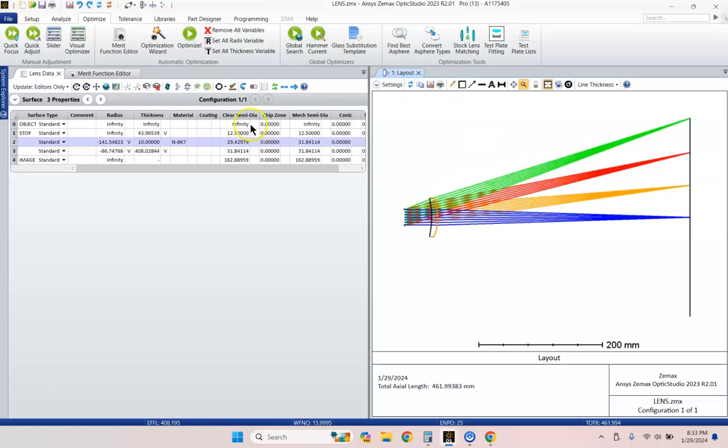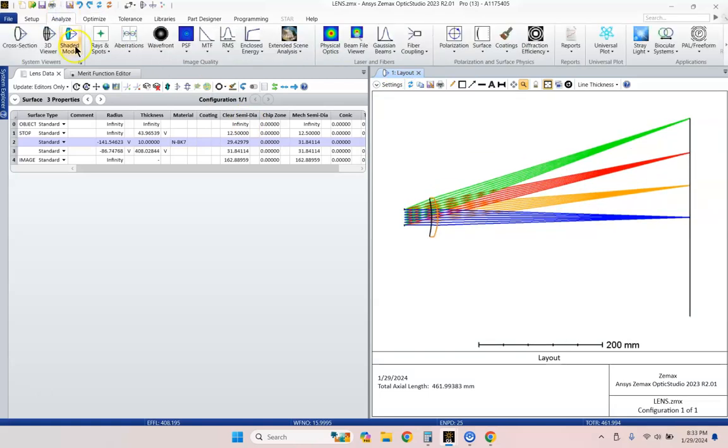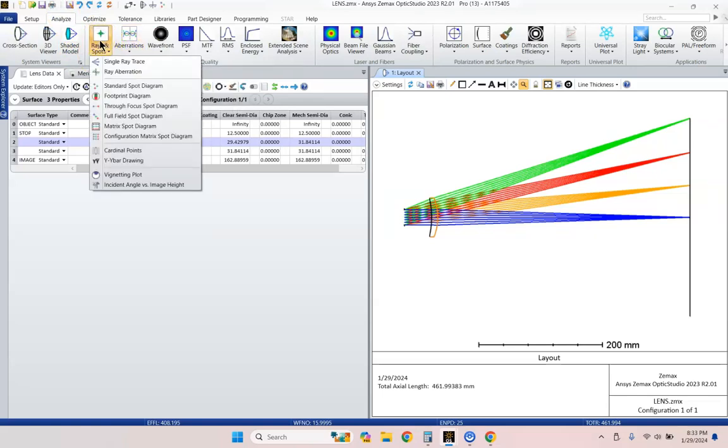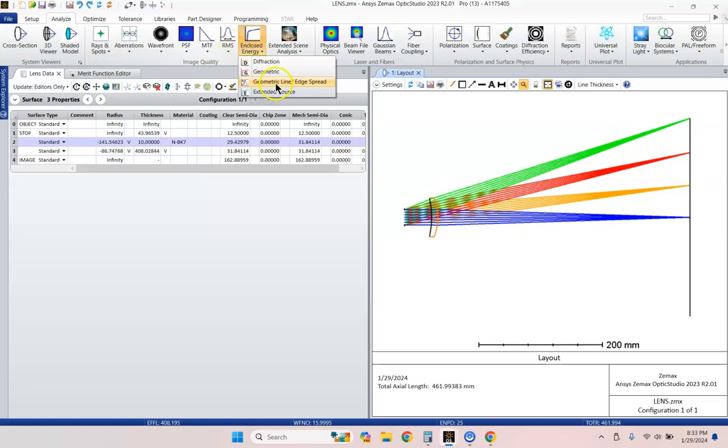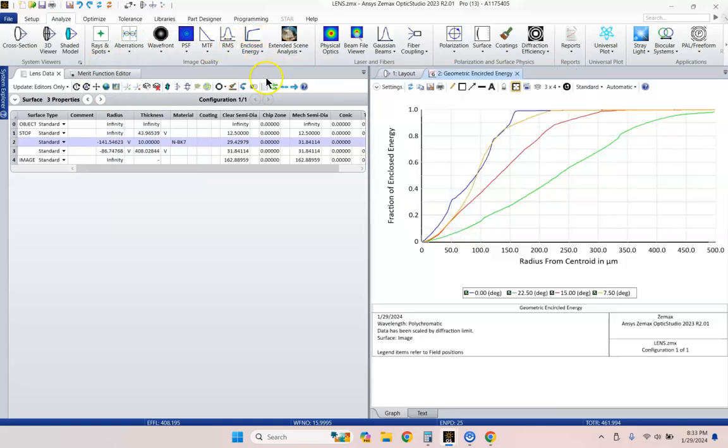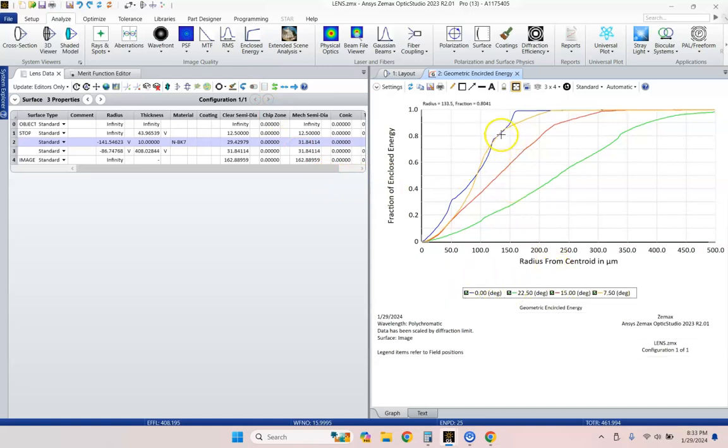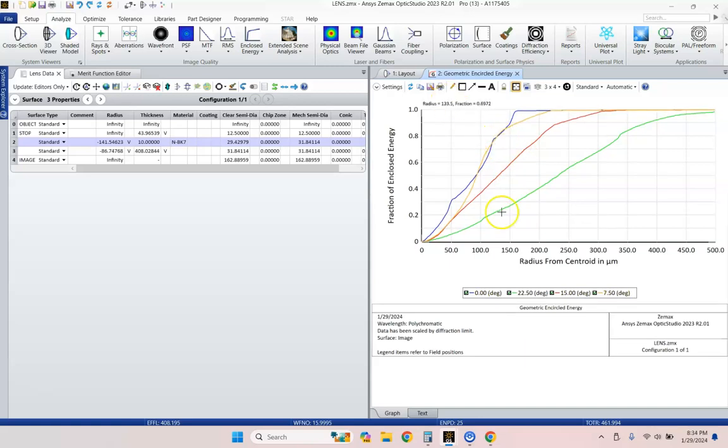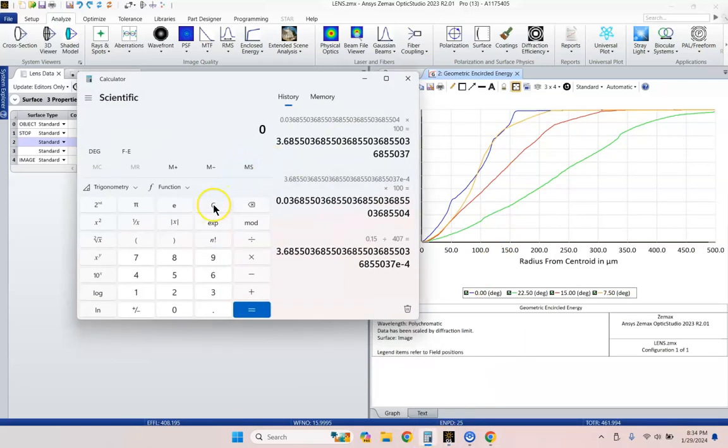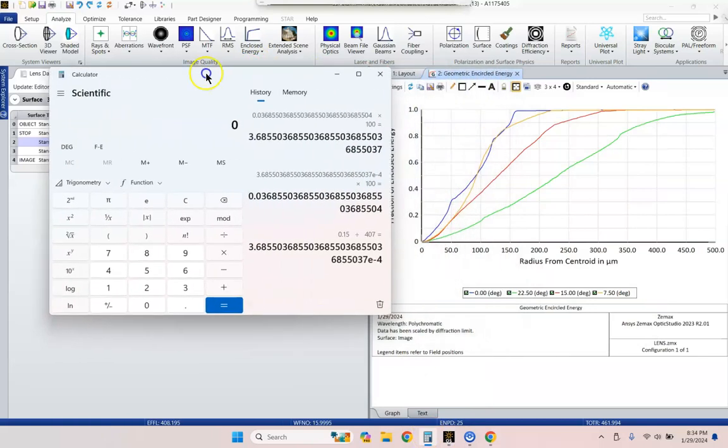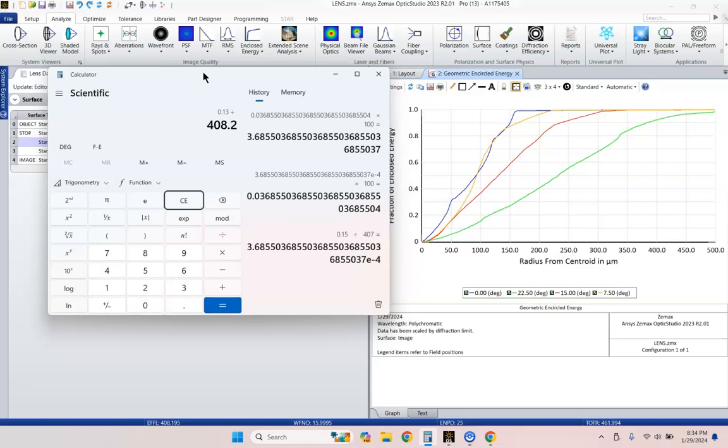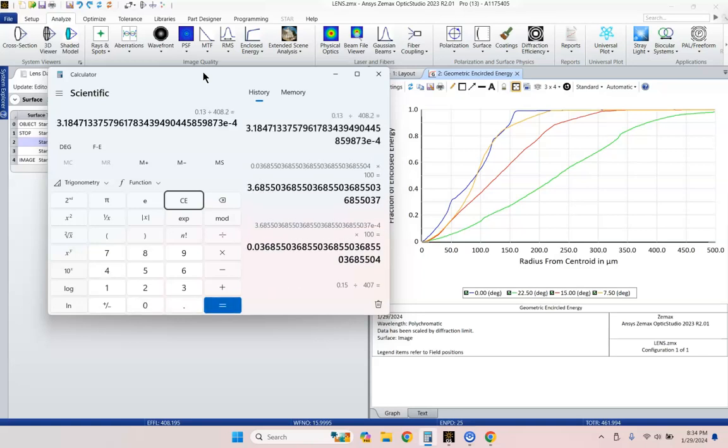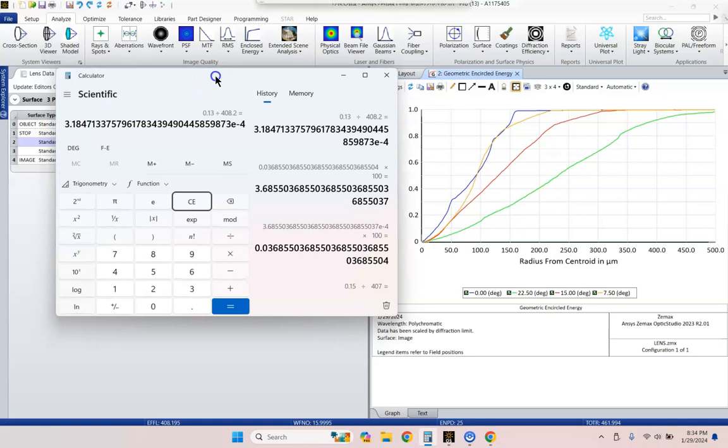There's our Wollaston landscape lens. Let's go ahead and do a little bit of analysis to give you an idea of how good this is. This was a historical lens. Let's do geometric enclosed energy. So this is telling me that for on axis, 80% of the energy is contained within about 130 micron radius. Our focal length is 408 millimeters. So let's see what sort of resolution that means. So we've got 0.13 millimeters is our resolution divided by our 408.2 millimeter focal length. So our resolution on axis is about 0.3 milliradians.